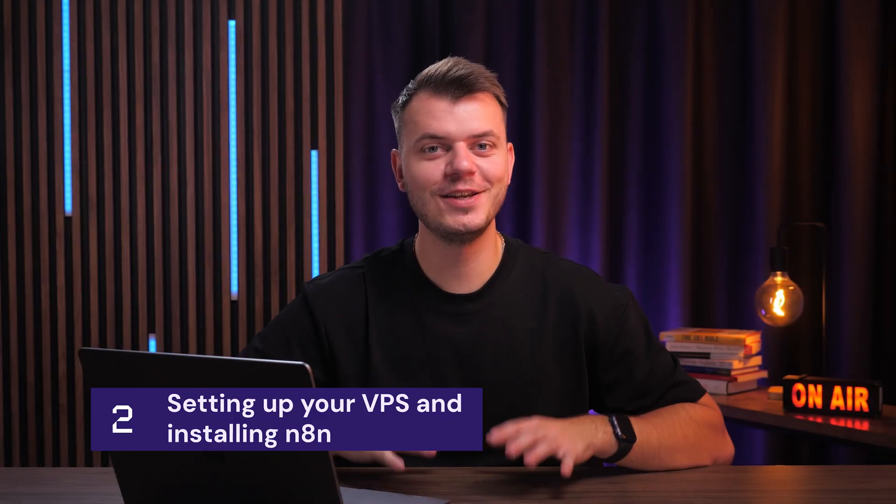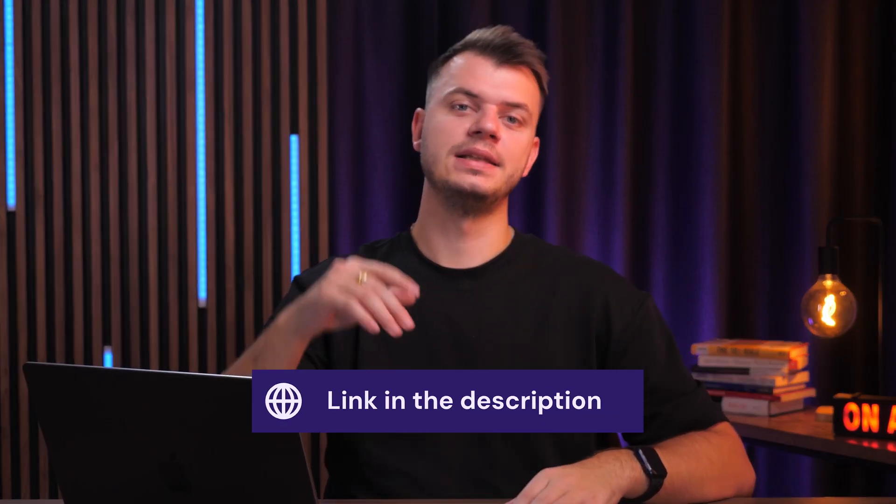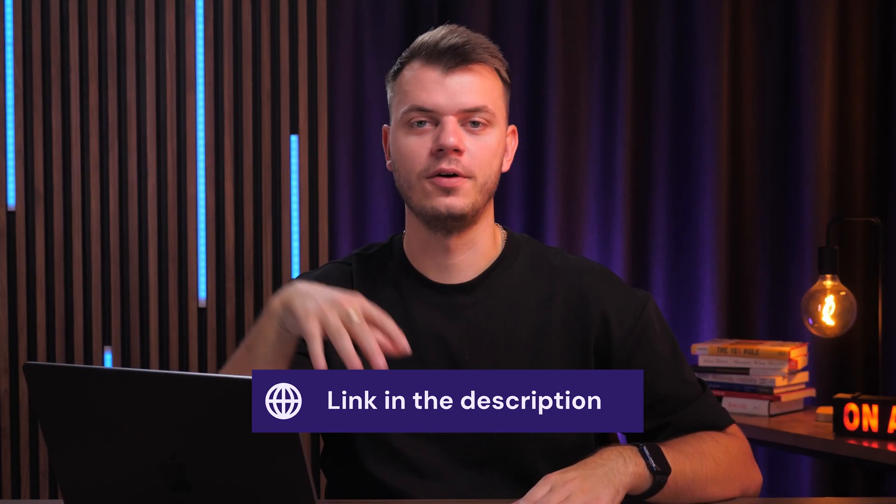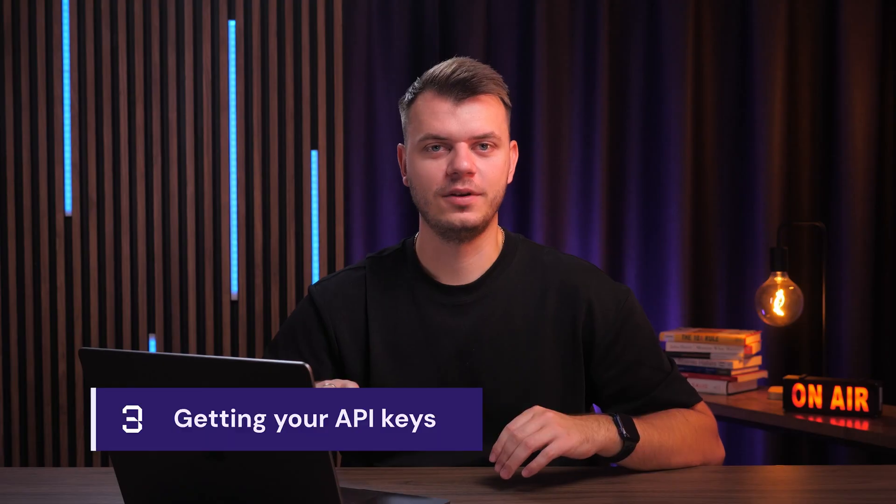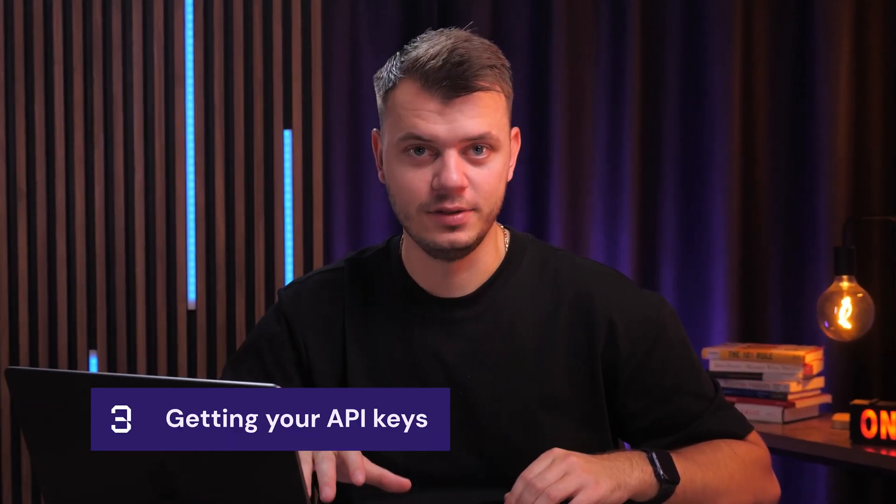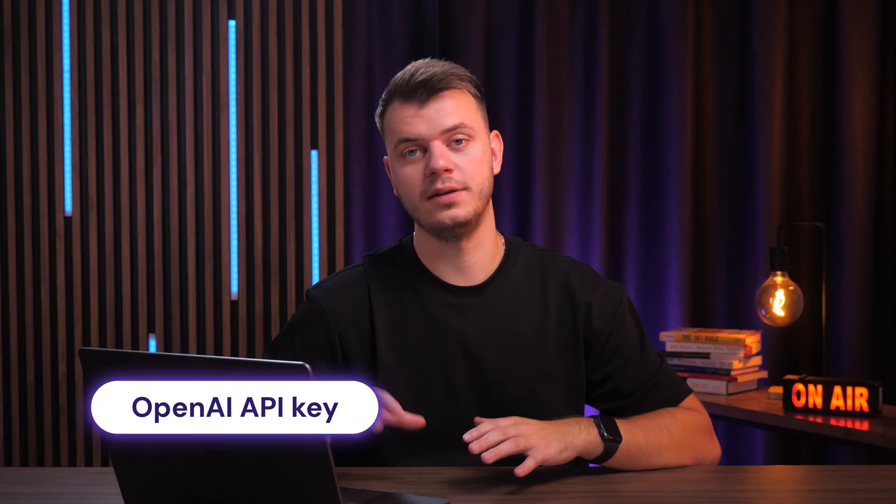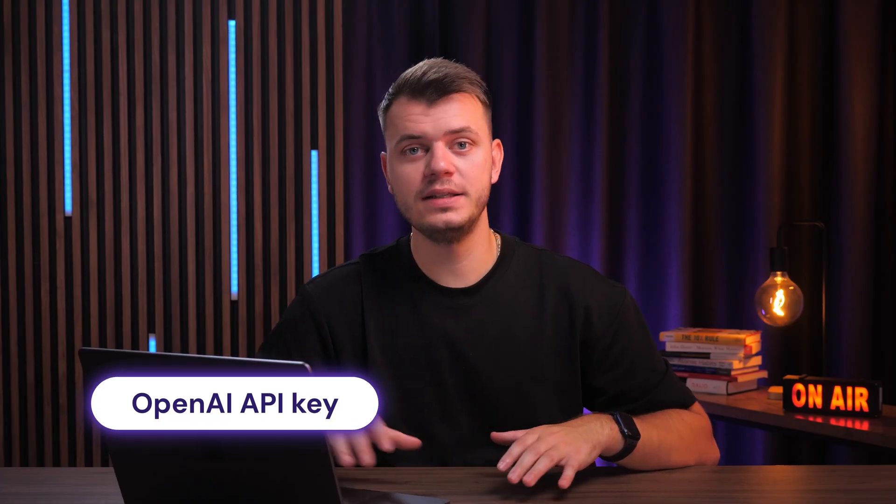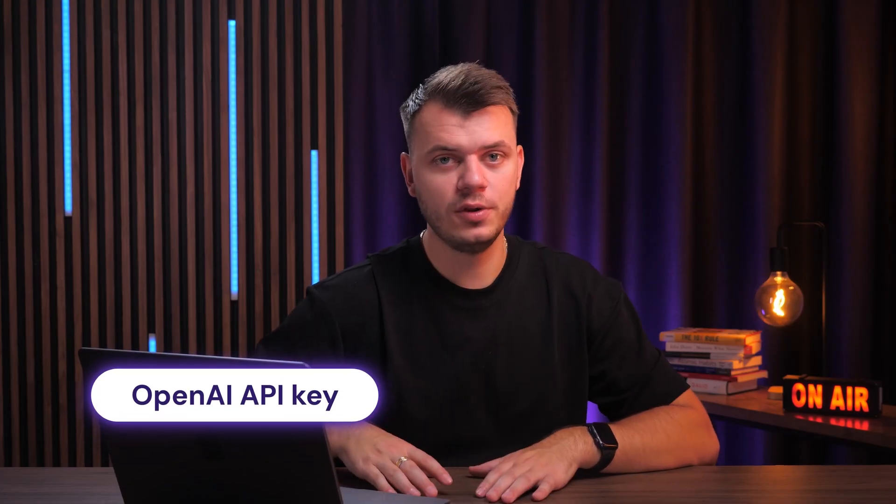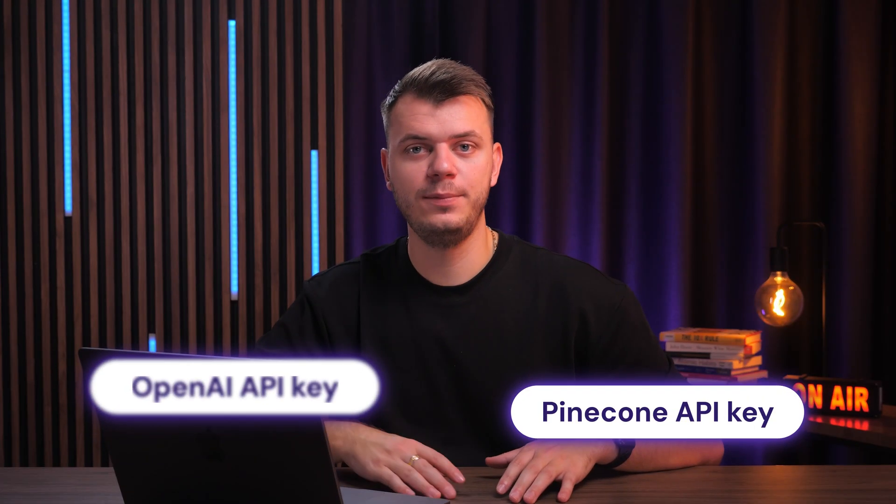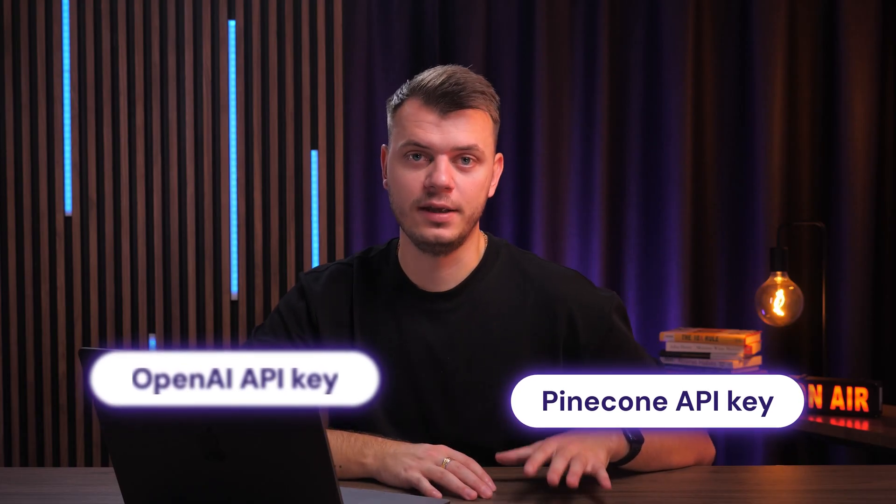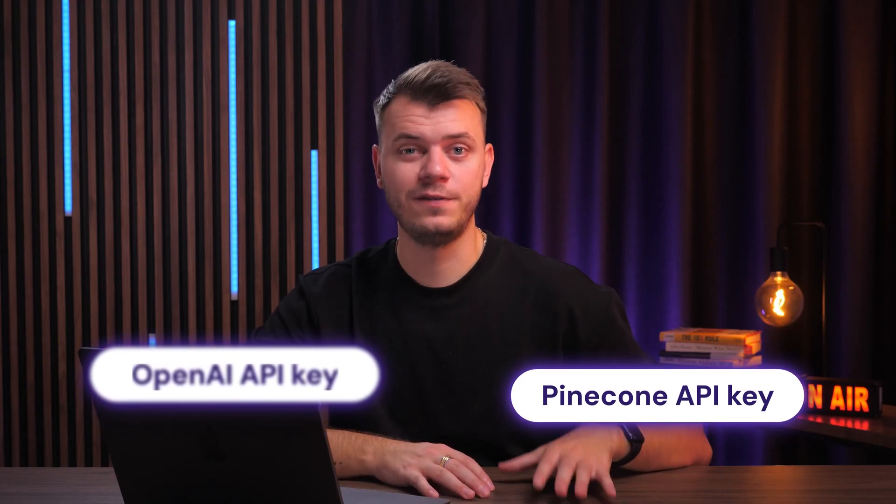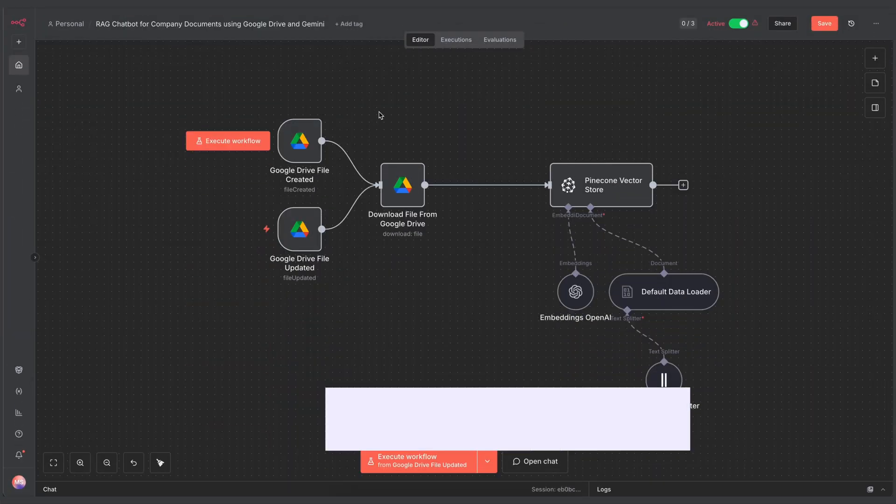So first, you'll need N8N running on a Hostinger VPS. If you haven't set this up yet, check out our previous N8N tutorials in the description of the video. We've covered the installation process in detail there. Before we build anything in N8N, grab your API keys. You'll need two. An OpenAI API key from platform.openai.com - this is for the embeddings and chat models. A Pinecone API key from pinecone.io. They have a free tier that's perfect for getting started. Keep them handy because we'll be adding them to N8N in just a moment.